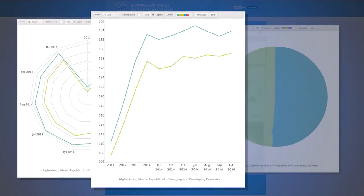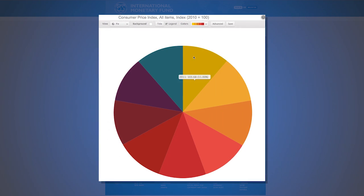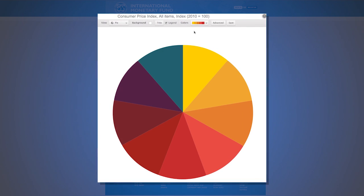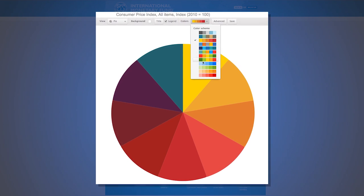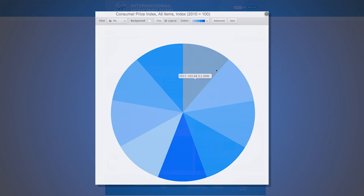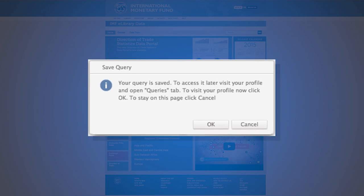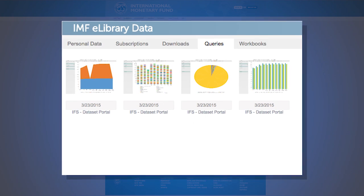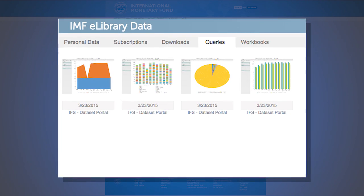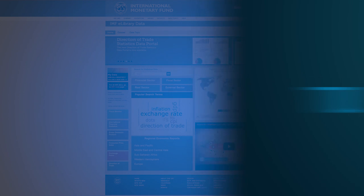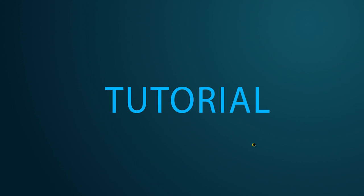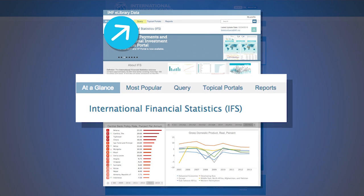Interacting within the selected data set and creating a customized output of your choice is only a few clicks away. Users are then able to save their queries or export the resulting data and visualization. Let's get started. Please take a moment to locate and select the query tab.